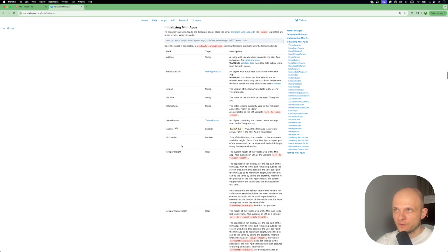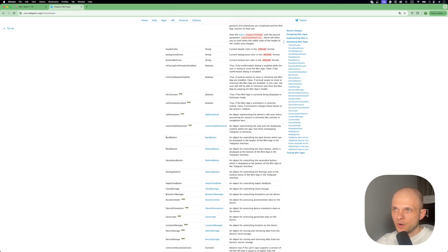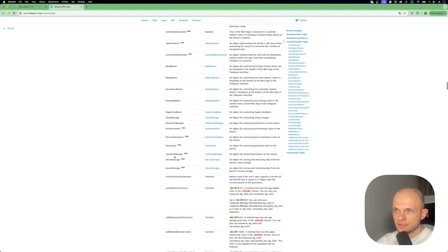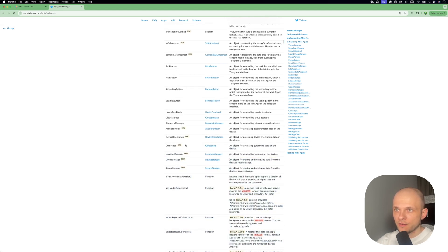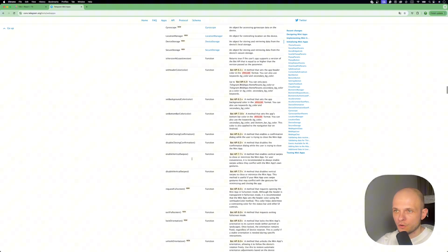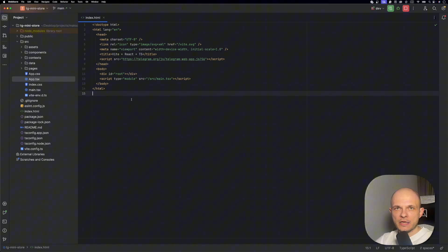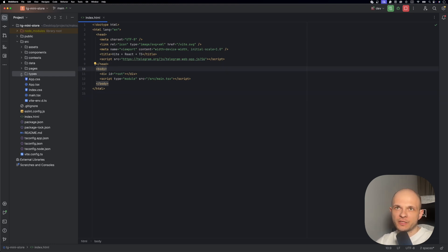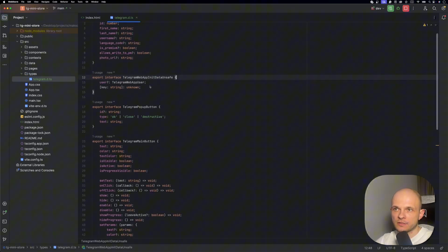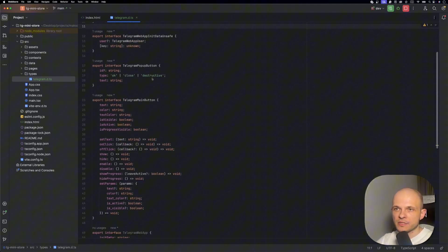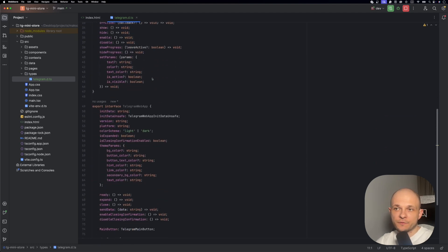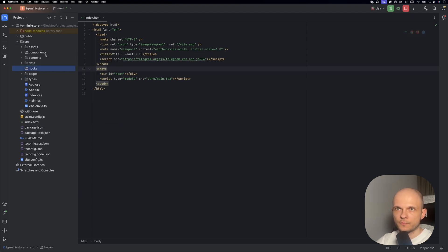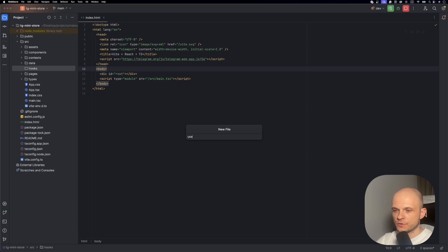Then it's explained that once the script is connected, a window.telegram.webApp object will become available with the following fields. And here are the fields. Actually there are a lot of interesting things - for example there's a back button, main button, secondary button, settings button, you can use gyroscope, device storage, location manager, and a lot of interesting things. Today we'll implement basic things like buttons and popups. So how are we going to approach that? Let's create another hook, let's call it use telegram, and the responsibility of this hook is going to be to interact with Telegram. But before implementation of the hook, I created another folder types and here I placed some types for Telegram. These are general types which we can use for different purposes.